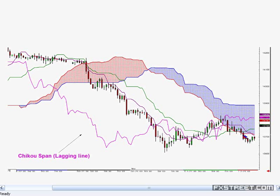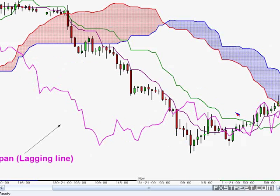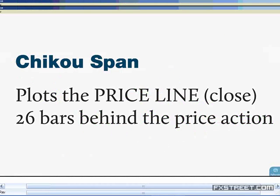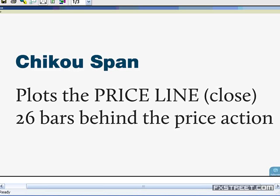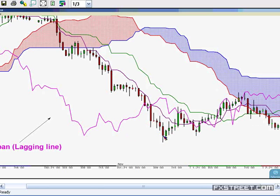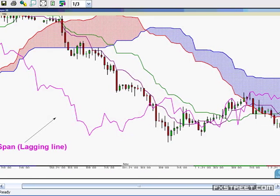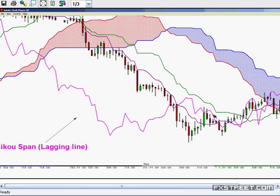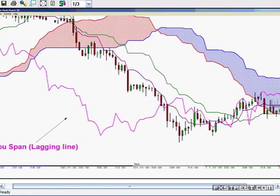The Chiku span is the lagging line and it's quite an important indicator as far as the Ichimoku cloud is concerned. It actually drags behind price action — it plots the close of the last candle 26 bars behind price action. So as price was making that low point, the Chiku span would have been there. As price action moves up, the Chiku span moves up — it just follows price action. It's not a history lesson; it's happening as it's happening.